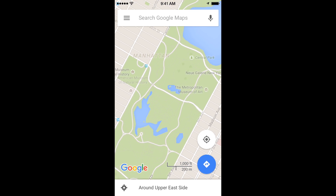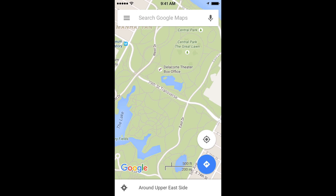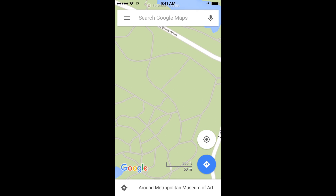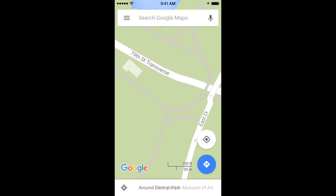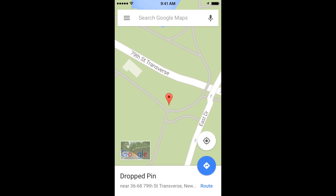We're going to pick a location in Central Park, just a random place, and we're going to drop a pin. The way to drop a pin is to touch the map and hold for a second, and then a pin will appear on that location. So I'm just going to touch and hold and then a pin shows up.